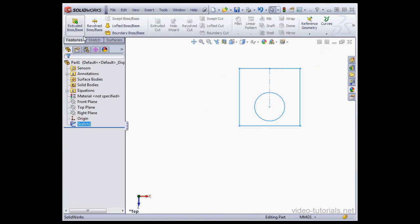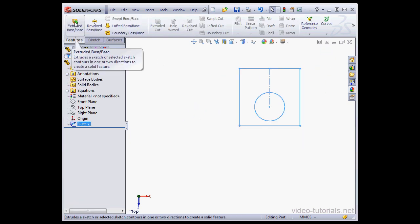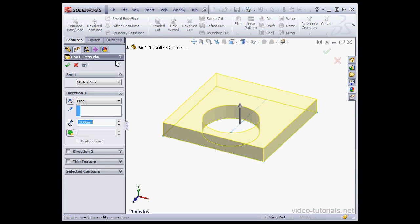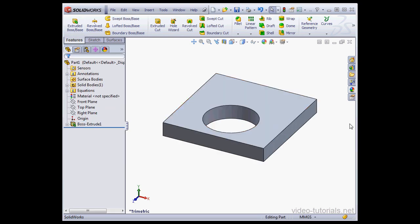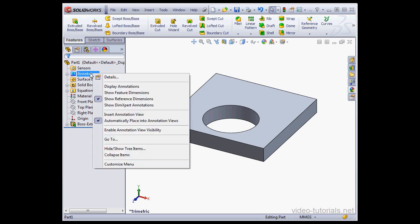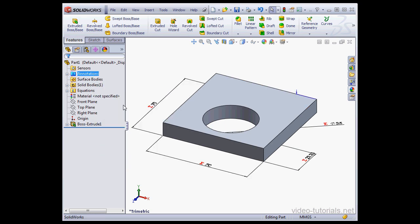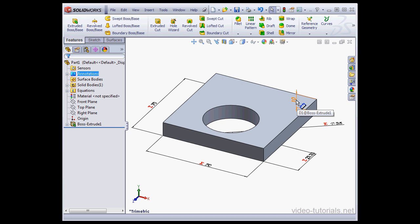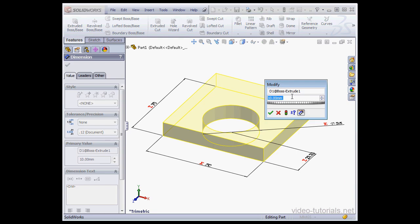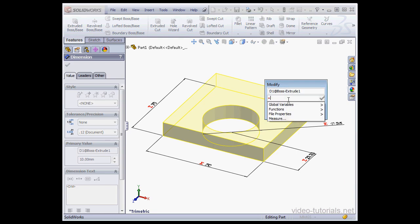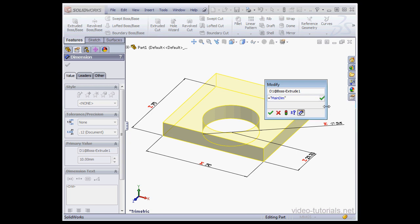Now let's activate the extruded boss base command. Accept the default value and click OK. Now I'm going to right-click on Annotations and select Show Feature Dimensions. Let's double-click on our extrude. Let's insert the equal symbol first. And from the drop-down menu, let's select Main Dimension and Accept.